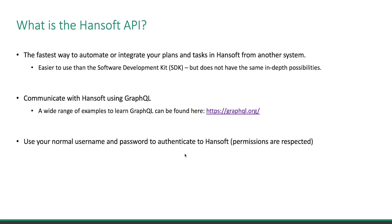You communicate with HandSoft using GraphQL. So if you are familiar with this query language or have used it before, this will be very easy and fast to get started with. Otherwise, I would recommend browsing GraphQL.org, where you can find examples for a wide range of different programming languages.